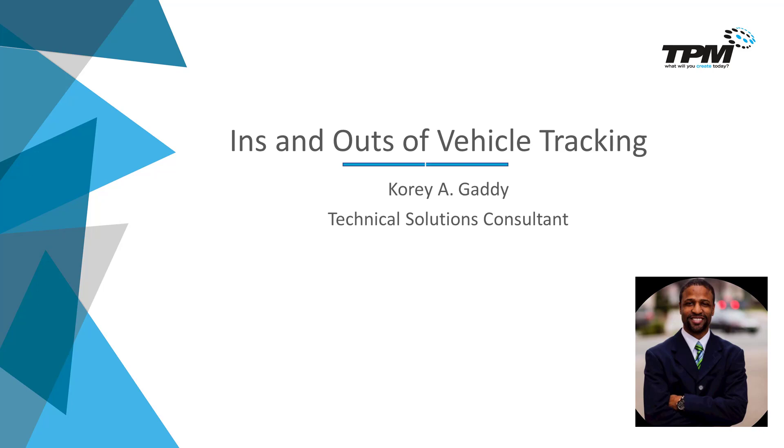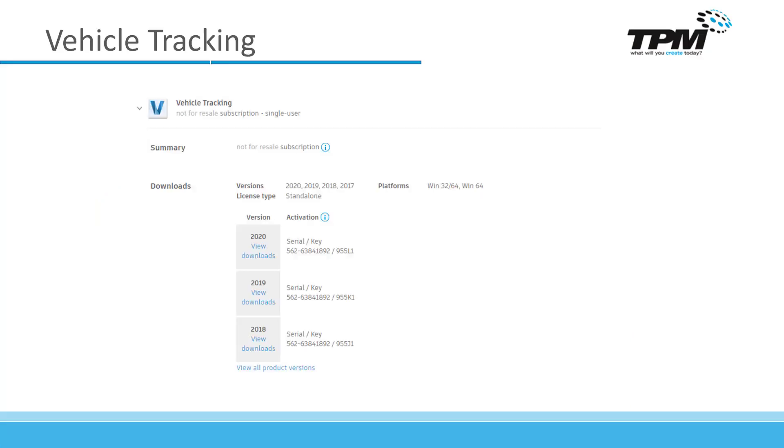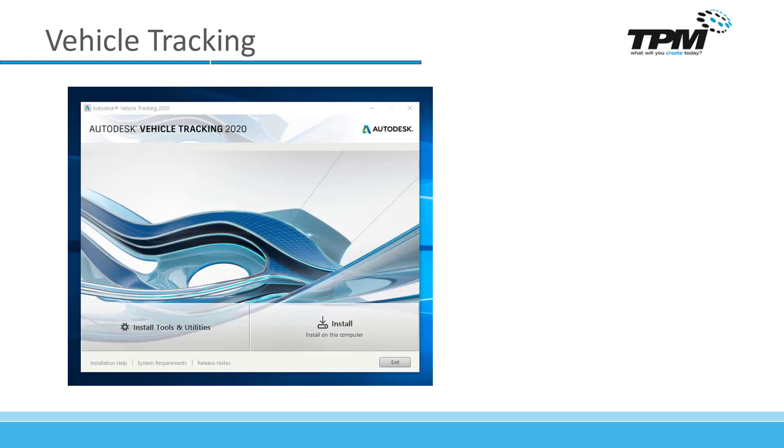Vehicle tracking is an Autodesk product used to verify access for vehicles throughout your site. The plus for vehicle tracking is that it also provides a quick way to do roundabout design and parking lot layouts for your site. Vehicle tracking is available in the AEC Collection as a download in addition to Civil 3D.